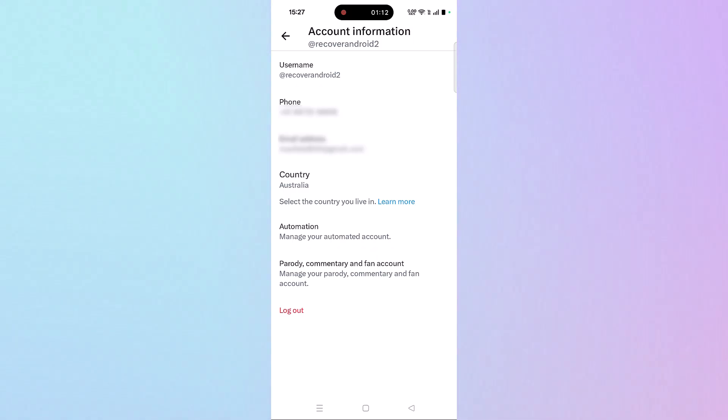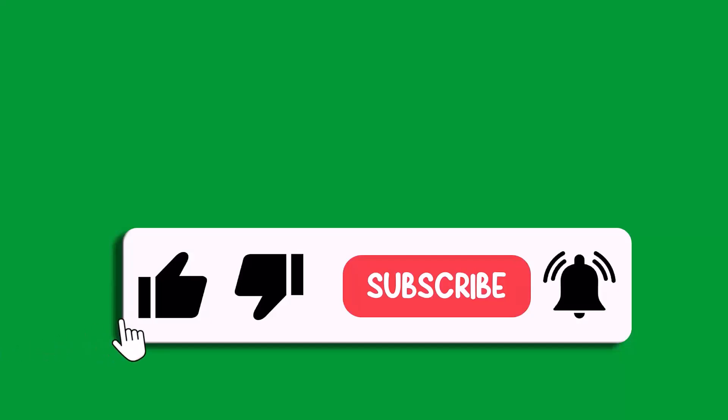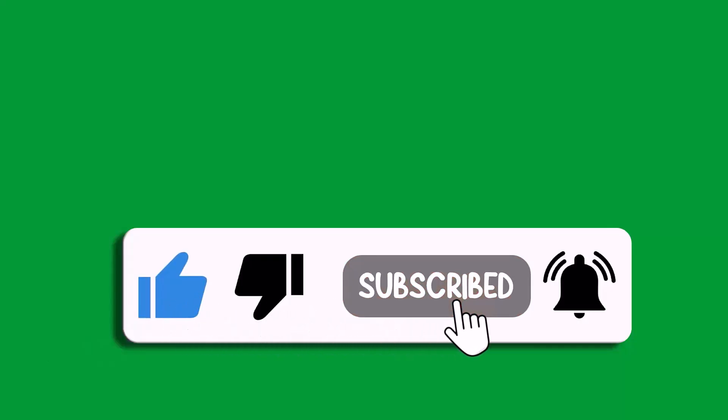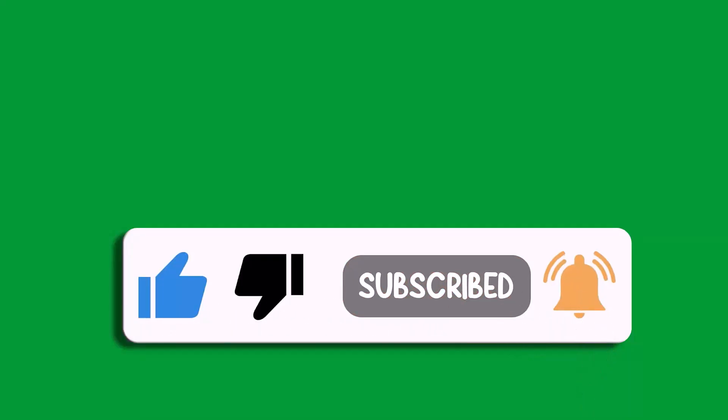So that's all for this video. If this video helped you, then please like and subscribe to my channel, share this video, and hit the bell icon to get the latest updates. Thank you.